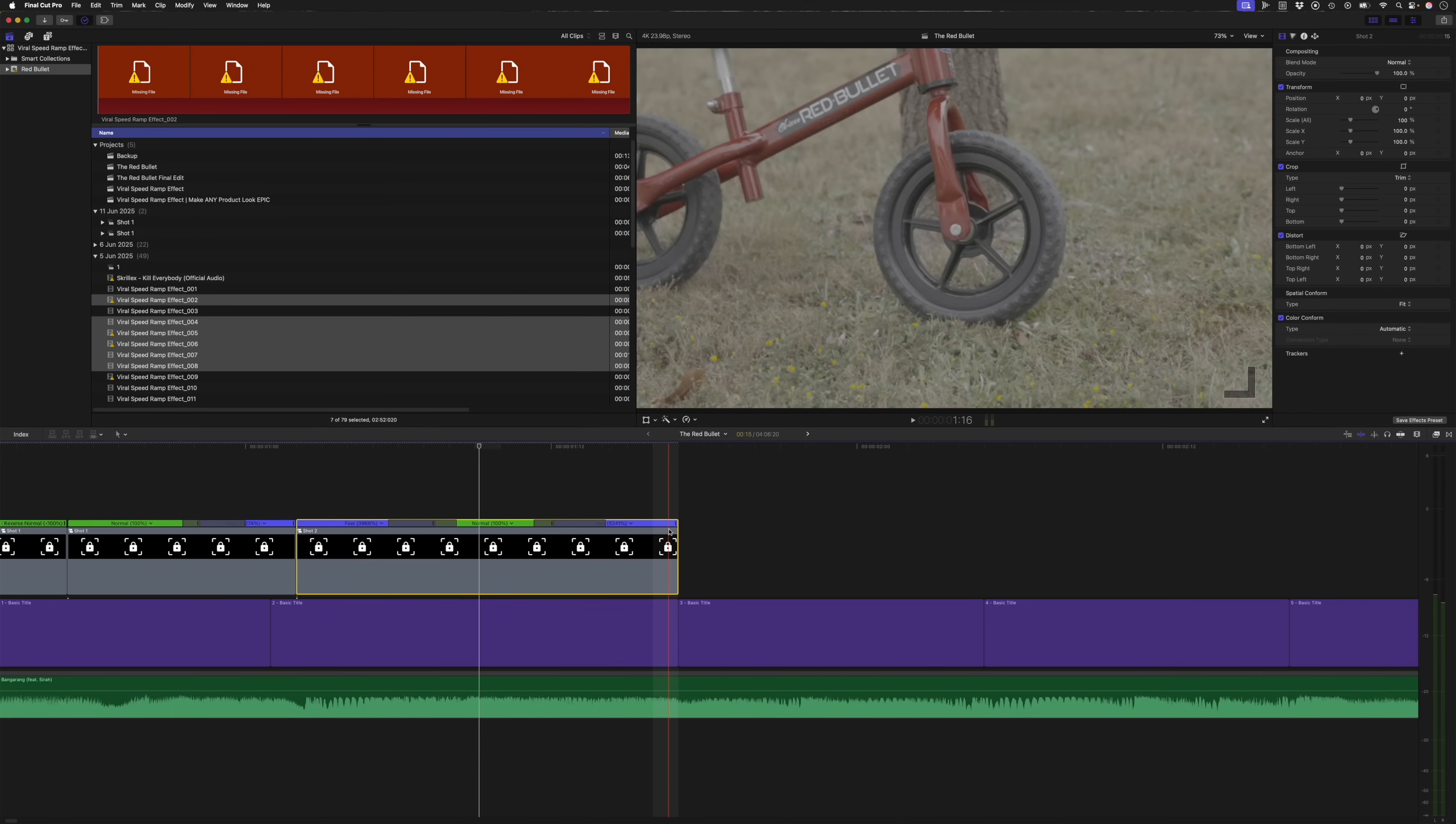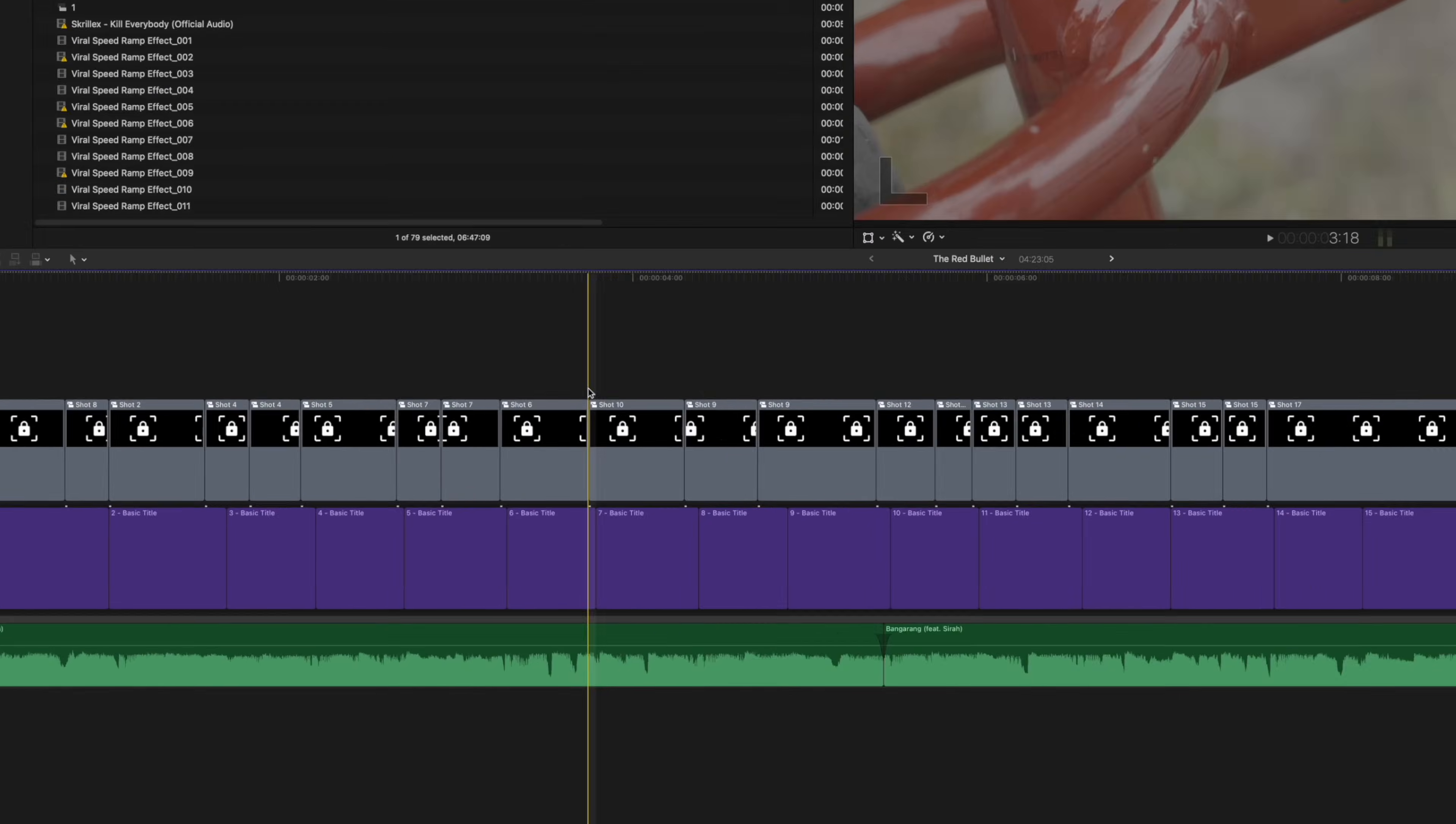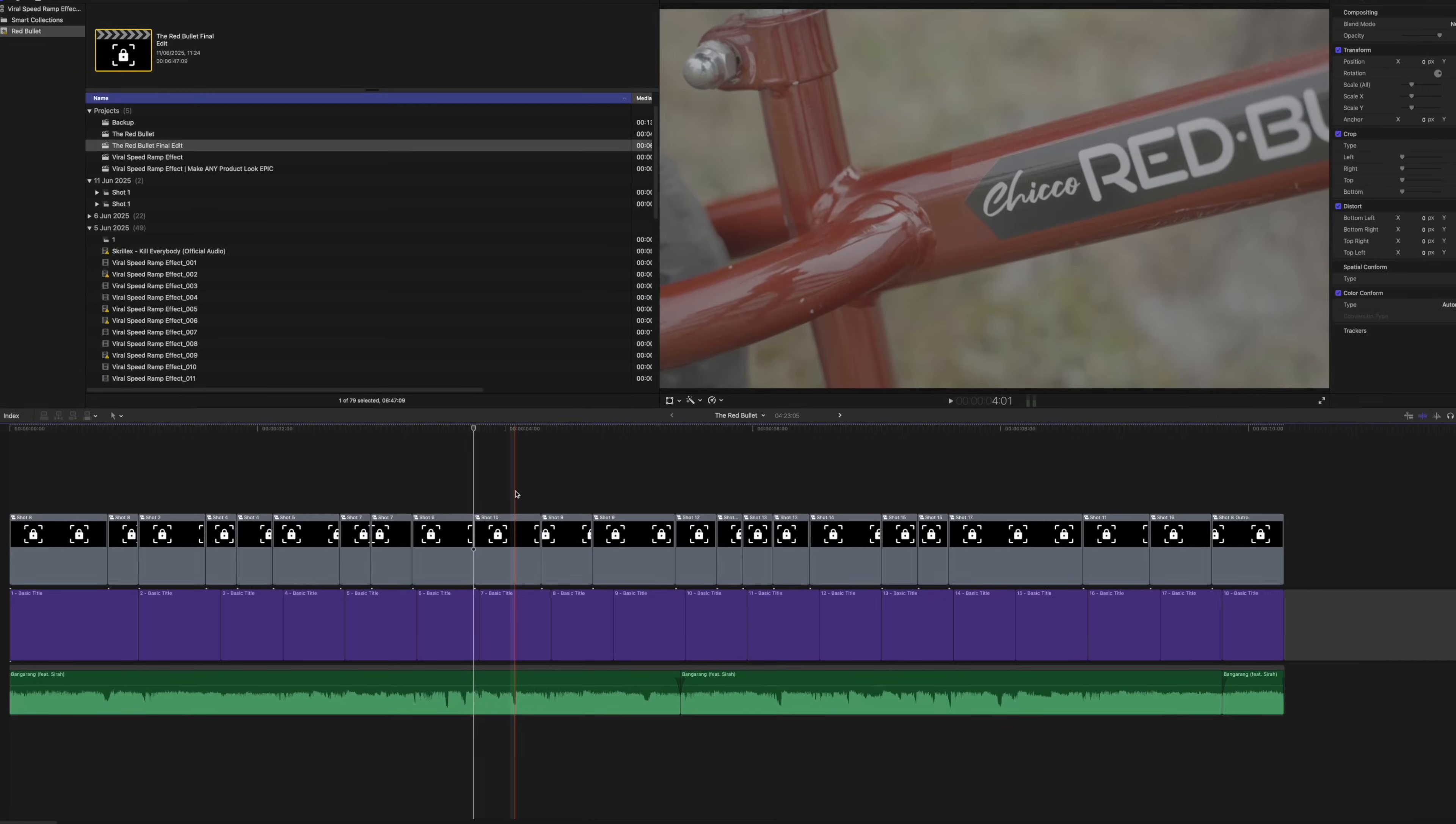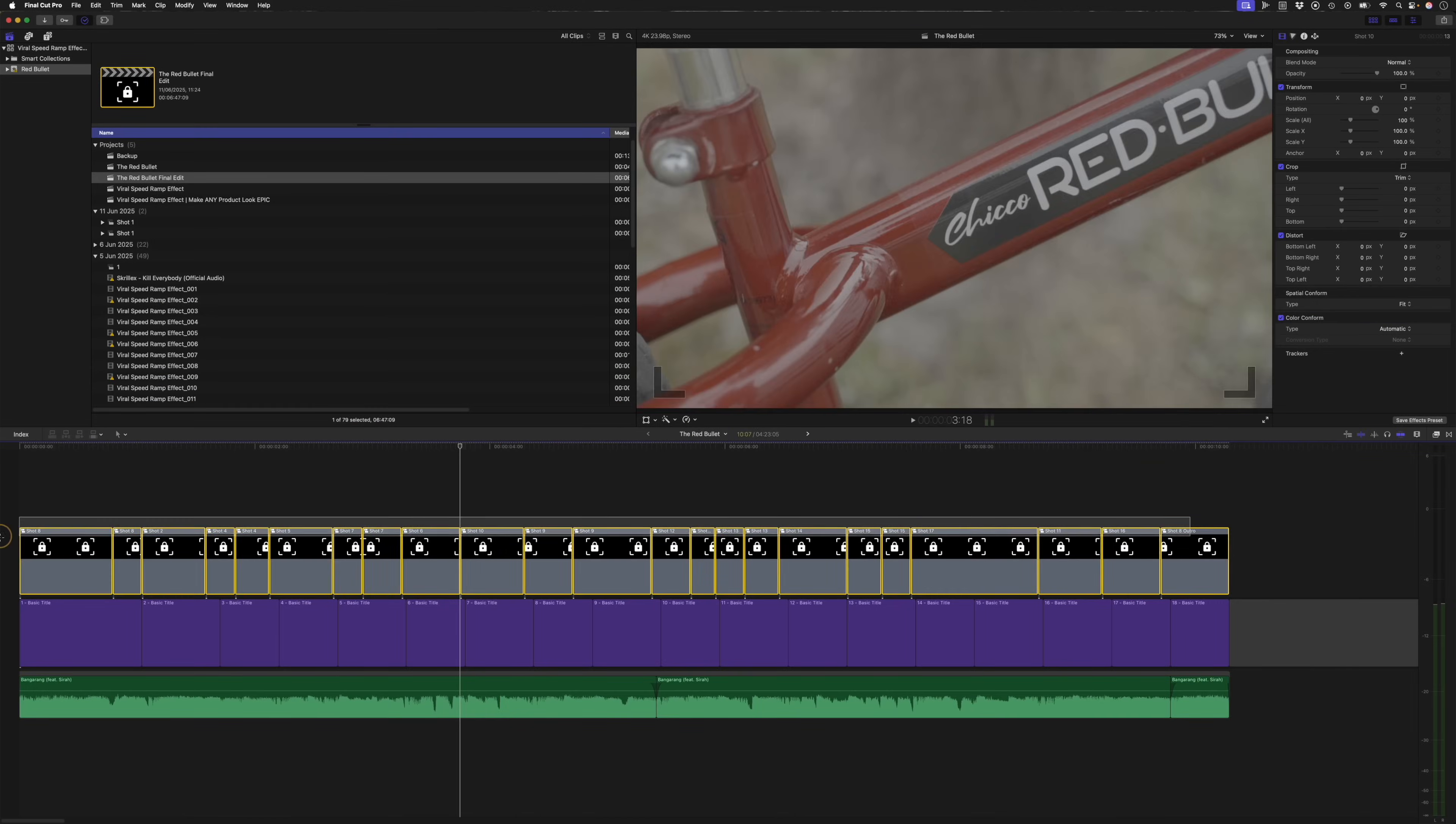Again, I'll speed that up so you don't have to watch me doing every single one. 15 minutes later. And at this point, you'll notice that these shots don't always line up with these cuts. Sometimes it works to move a shot a frame or two before the beat to help it transition and fully land on the slow motion part on the beat.